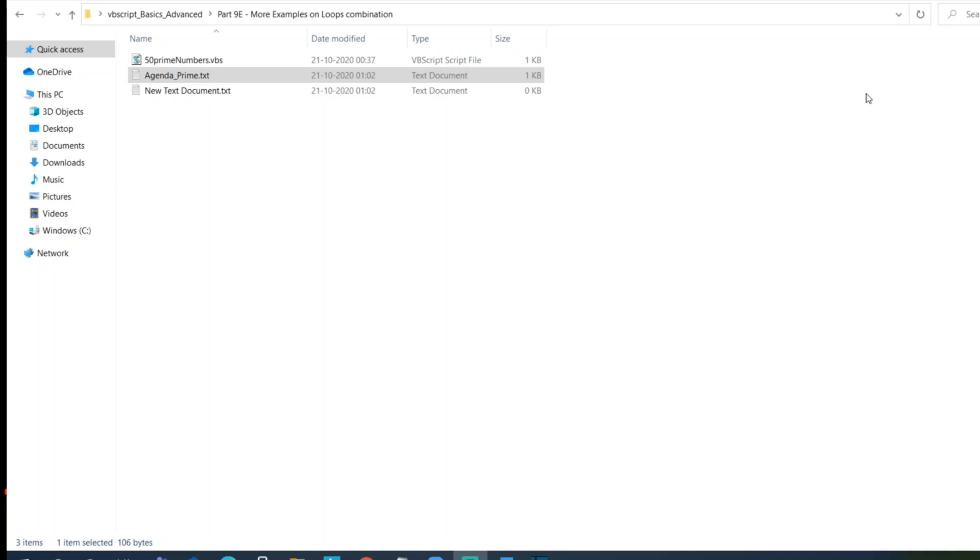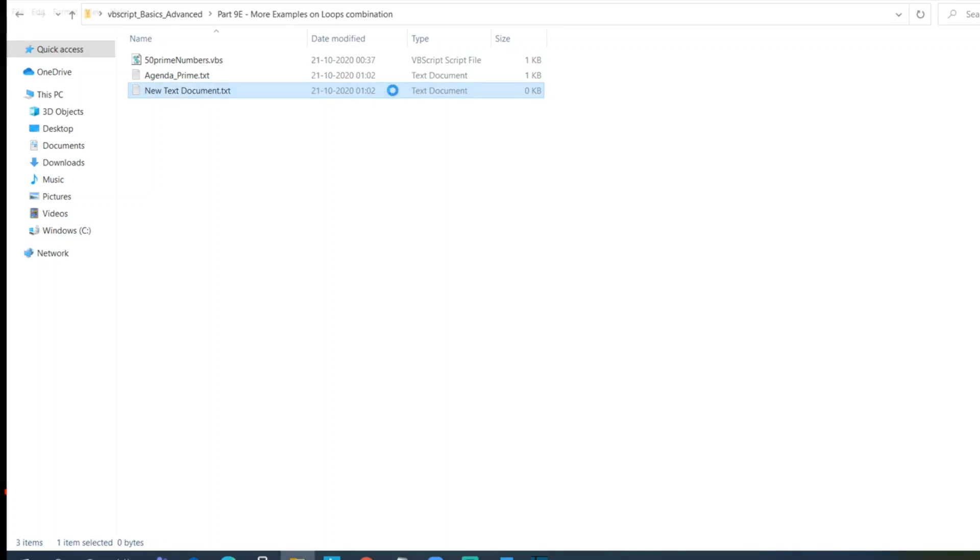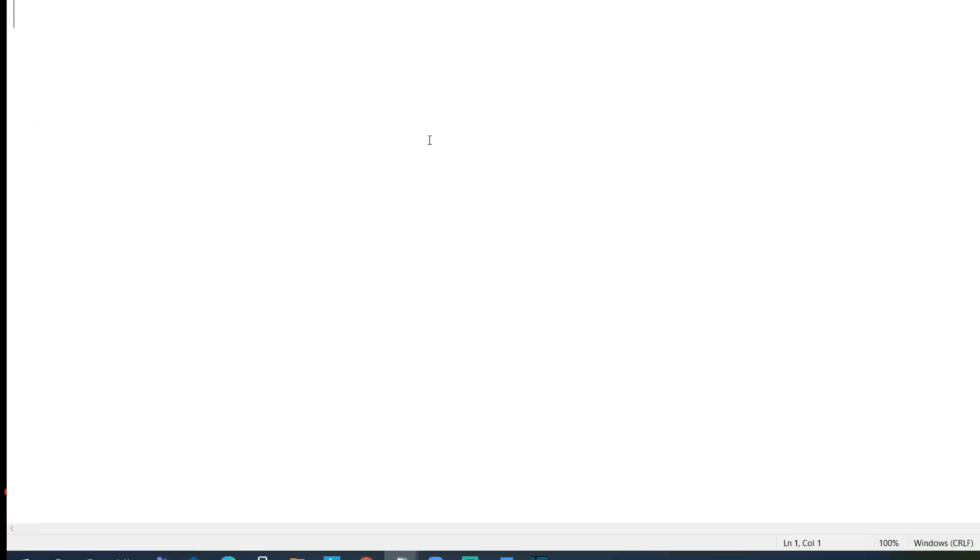These programs which we are discussing are about prime - whether the given number is prime or not and the first 50 prime numbers. All the code will be present in the description so that you guys can play around, pass numbers dynamically. You can give up to one to thousand and check whether all the prime numbers are printing properly.